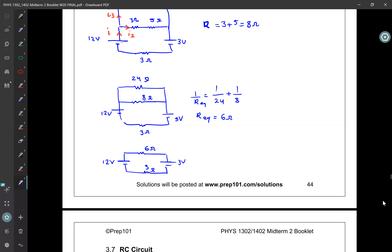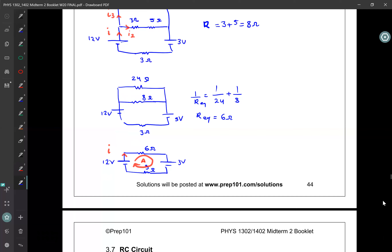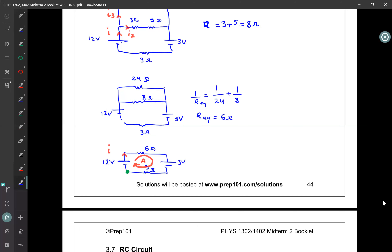Now I can use a loop rule to calculate the current. The current coming out of the 12 volt battery is I. I'll pick Loop A and go clockwise, starting from a reference point on the circuit. Going around the loop, I add up the voltages and set them equal to zero. Starting from the green point and going clockwise, I reach the negative pole of the 12 volt battery first.